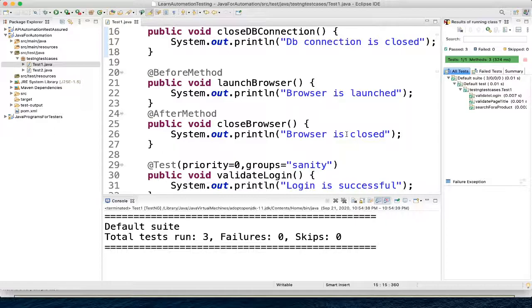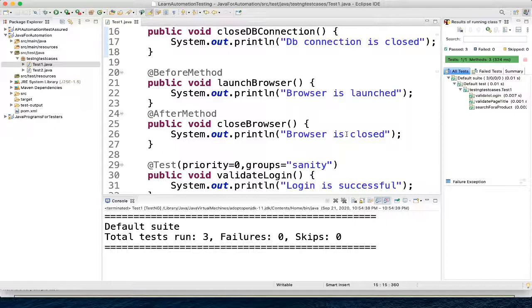So maybe you will have a question: what is TestNG XML file? TestNG.xml file is a configuration file which helps in organizing tests. It allows to create and handle multiple test classes, define test suites and tests.